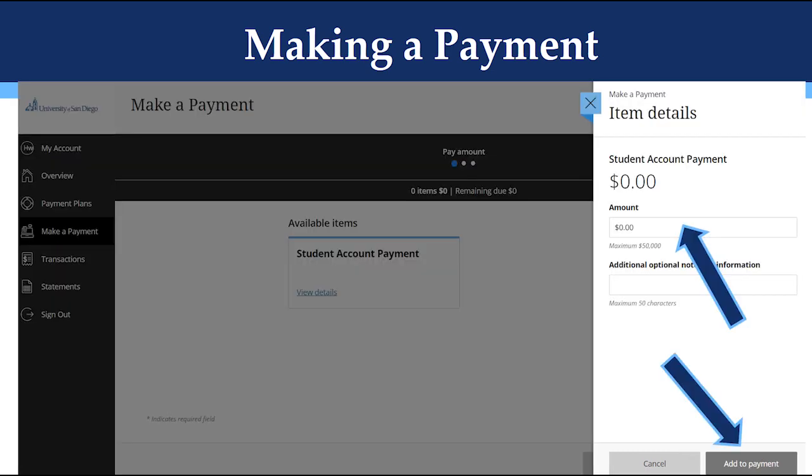After you click on the Student Account Payment box, you will see the following appear on the right. Your balance will appear in this section. You can change the amount under the amount section if needed. Once the amount is correct that you would like to pay, click Add to Payment.